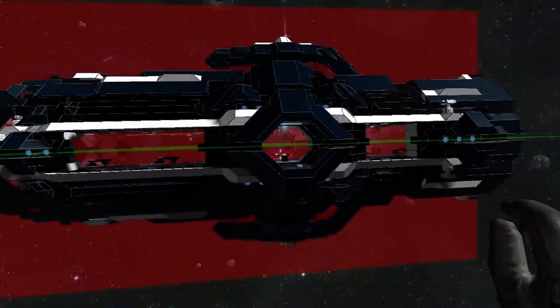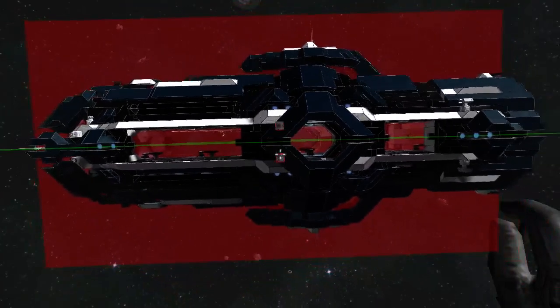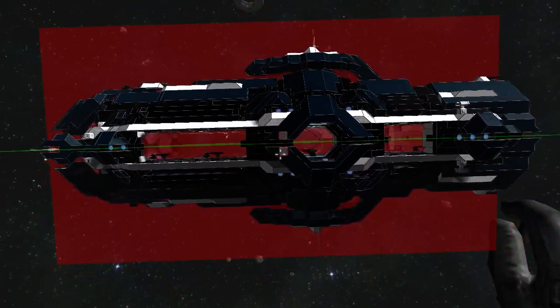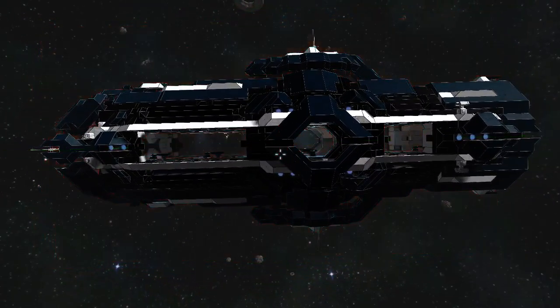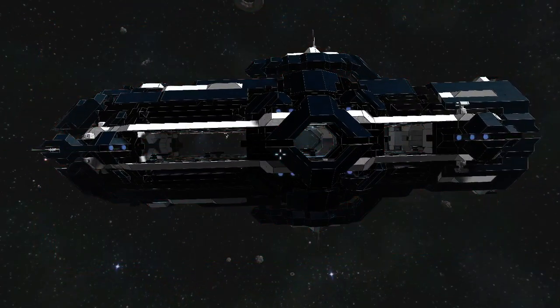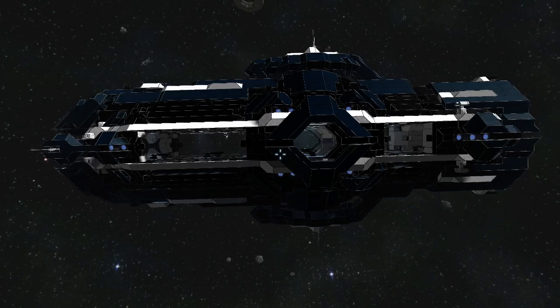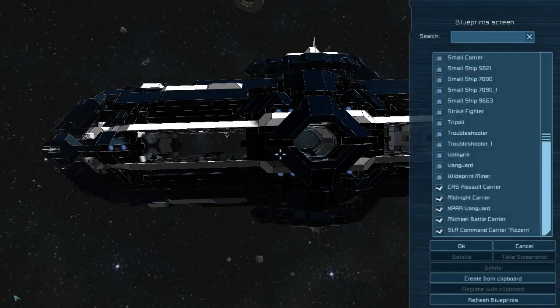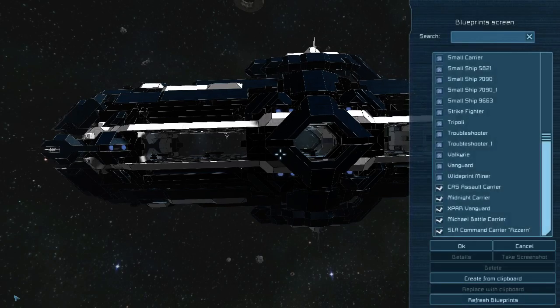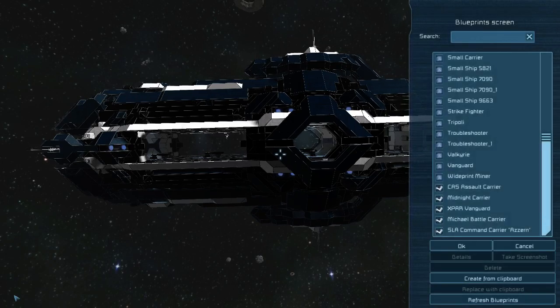Well, if you watched all the way through this, congrats. I'm going to go ahead and build some carriers. Oh yeah, it's F11.